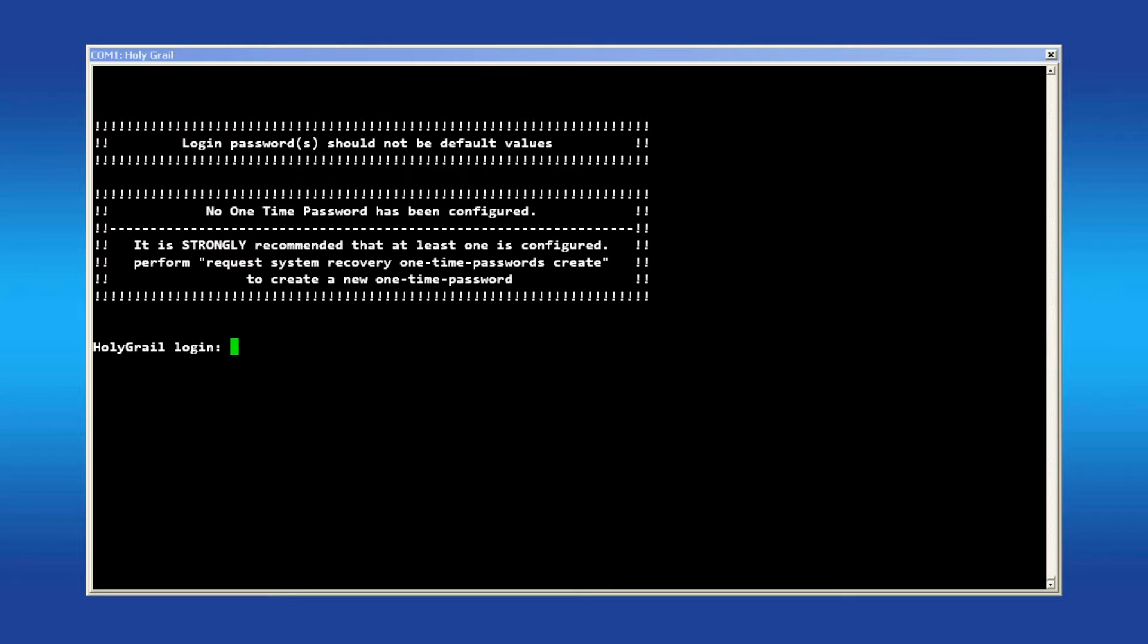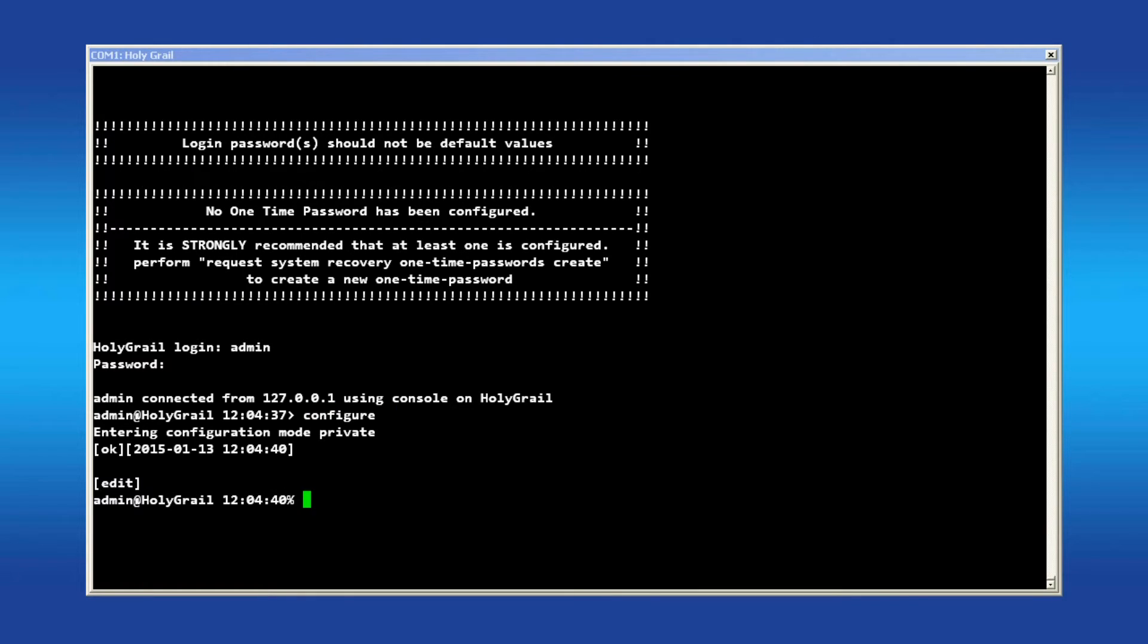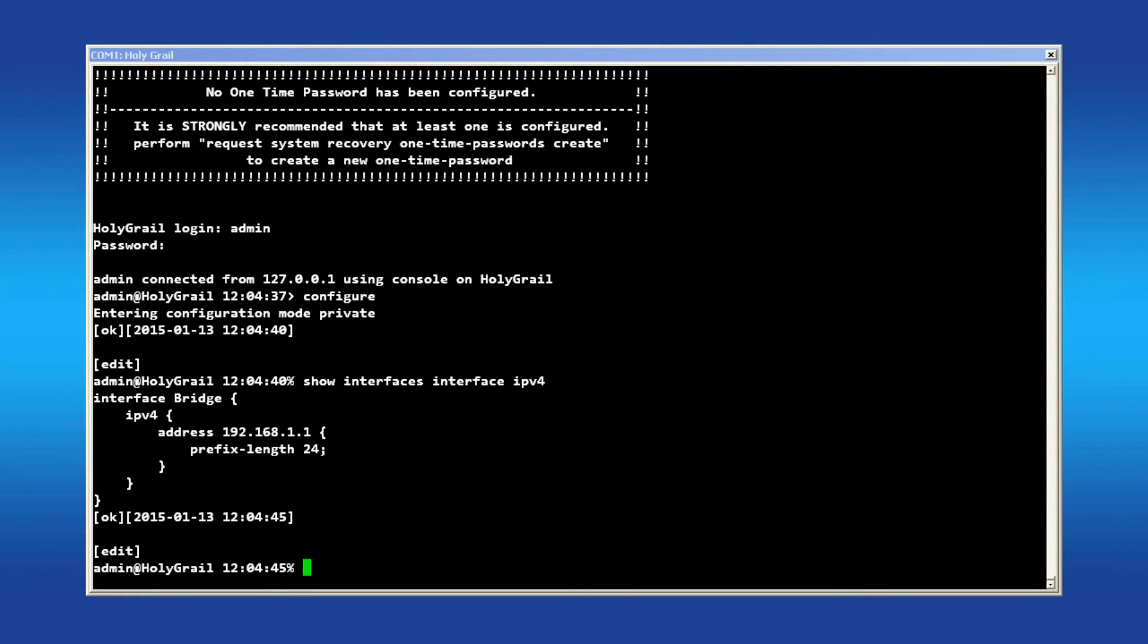To configure the same settings using the console, use a serial or SSH session and log in as admin. Enter configuration mode by typing configure and issue the command show interfaces interface IPv4. This will display the IP address settings configured on all interfaces.